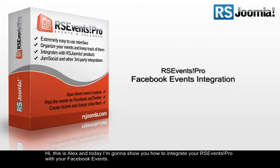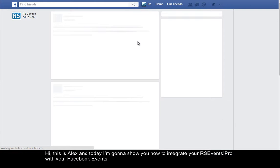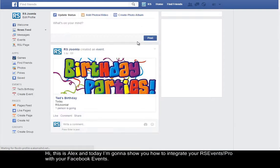Hi, this is Alex and today I'm going to show you how to integrate your RSEvents Pro and your Facebook events.